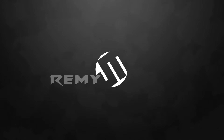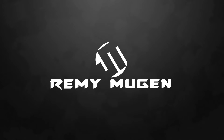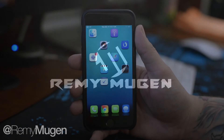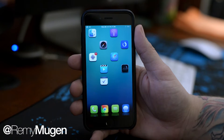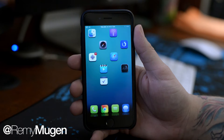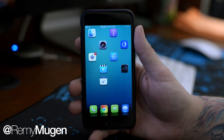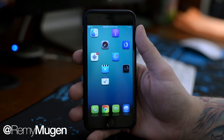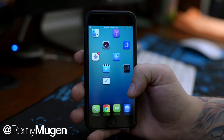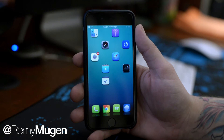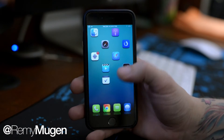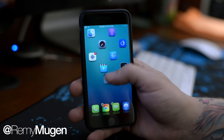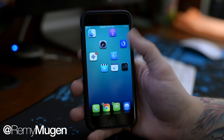Hey, what is up guys, Jeremy here. In this video we're going to be taking a look at a newer Cydia tweak called Anchor. If you're familiar with the old school tweak called Gridlock, which basically allows you to lock any of your apps anywhere on the grid of your springboard, Anchor is basically the same thing — it's going to allow you to place your app icons anywhere on your springboard without them automatically snapping back into place.